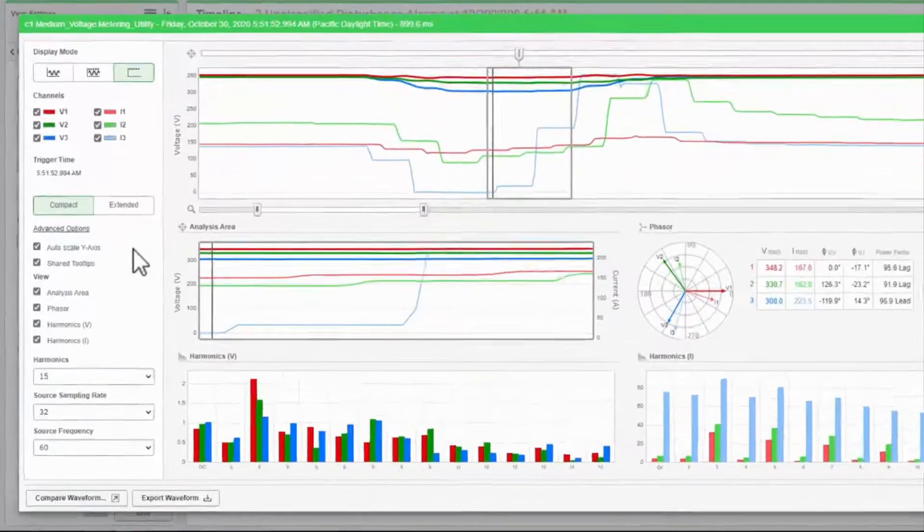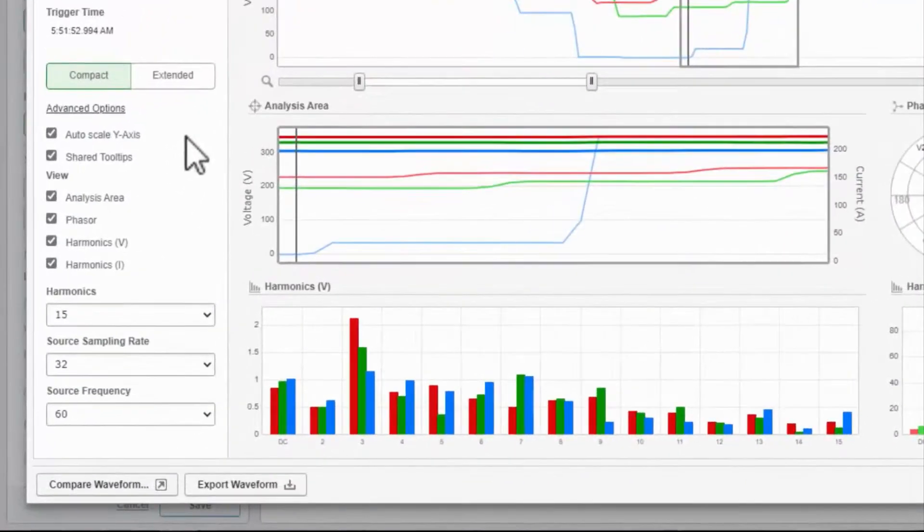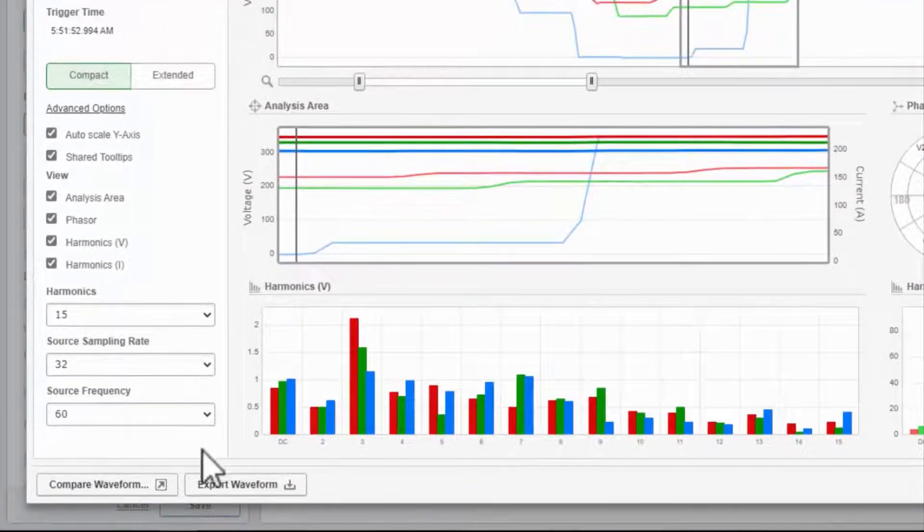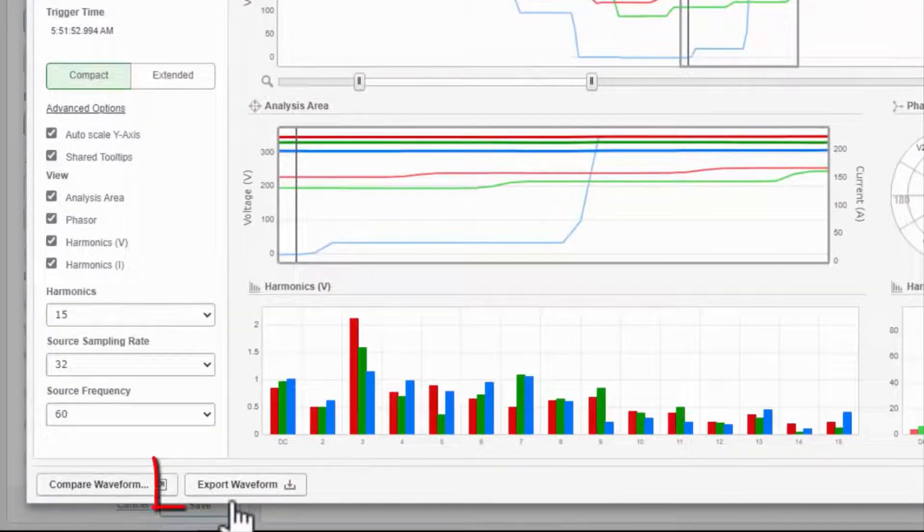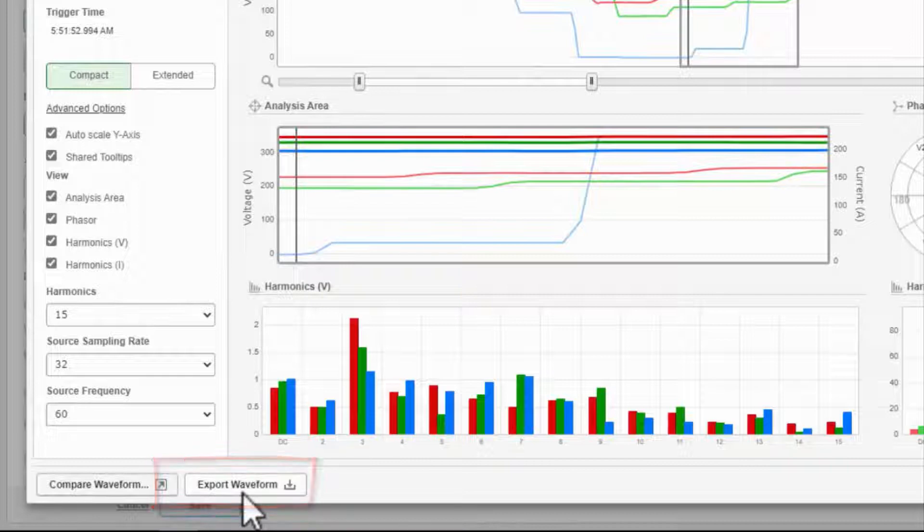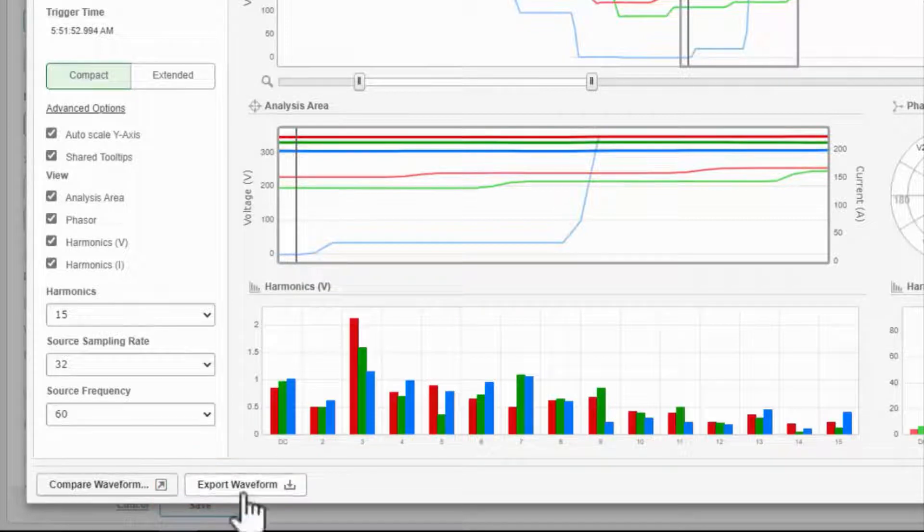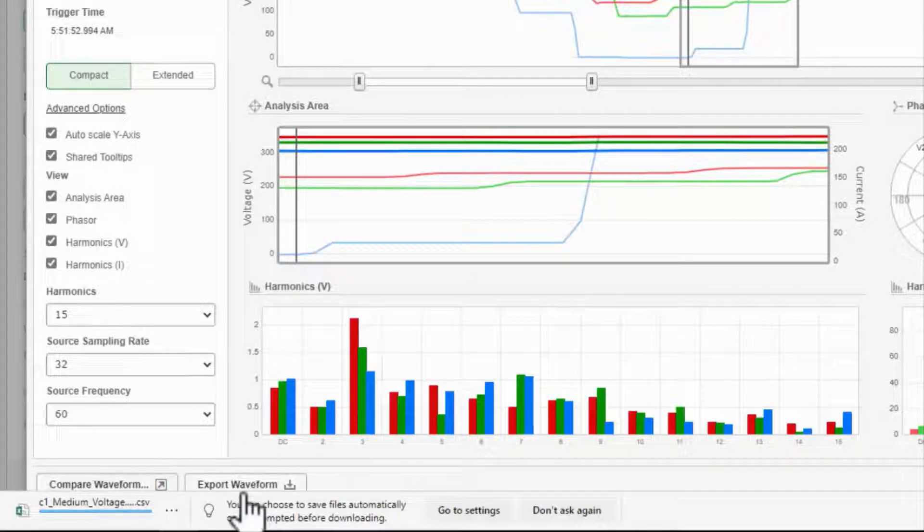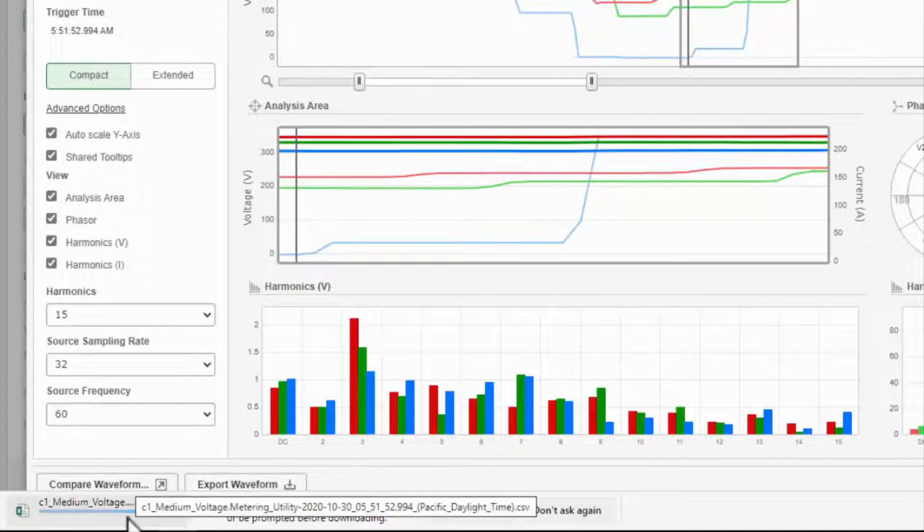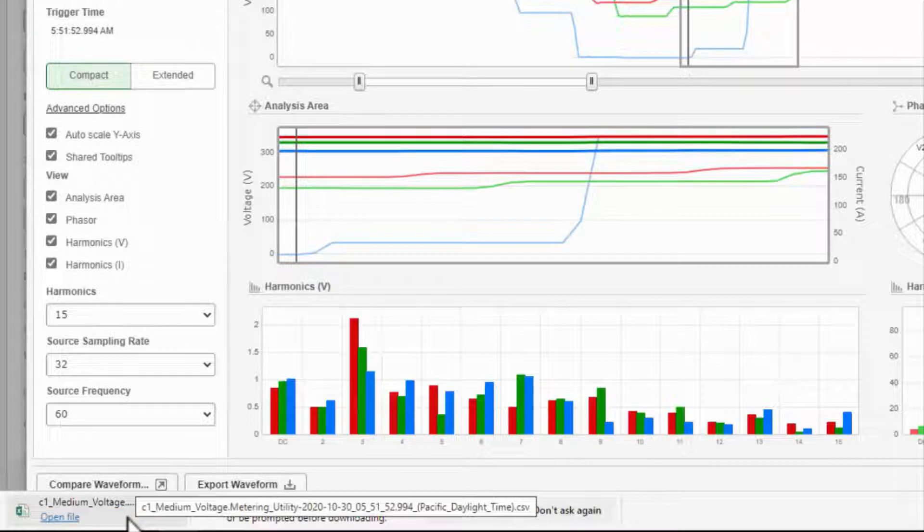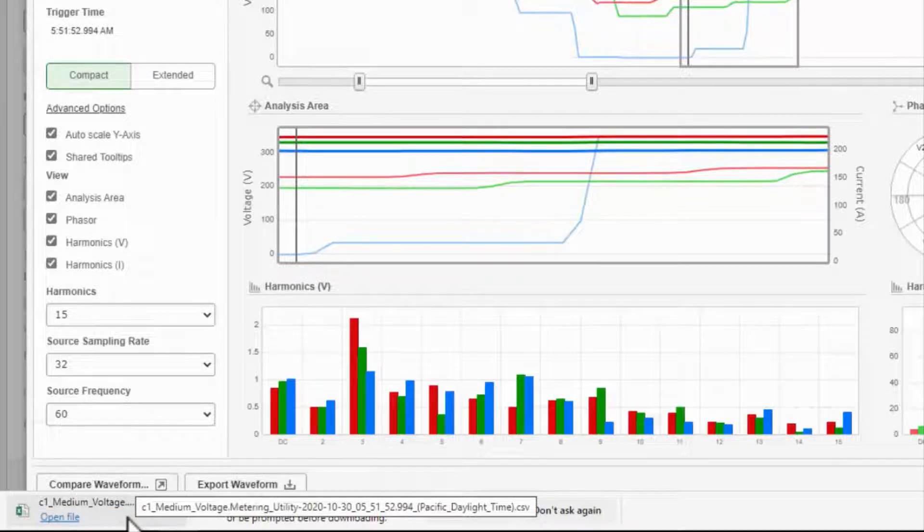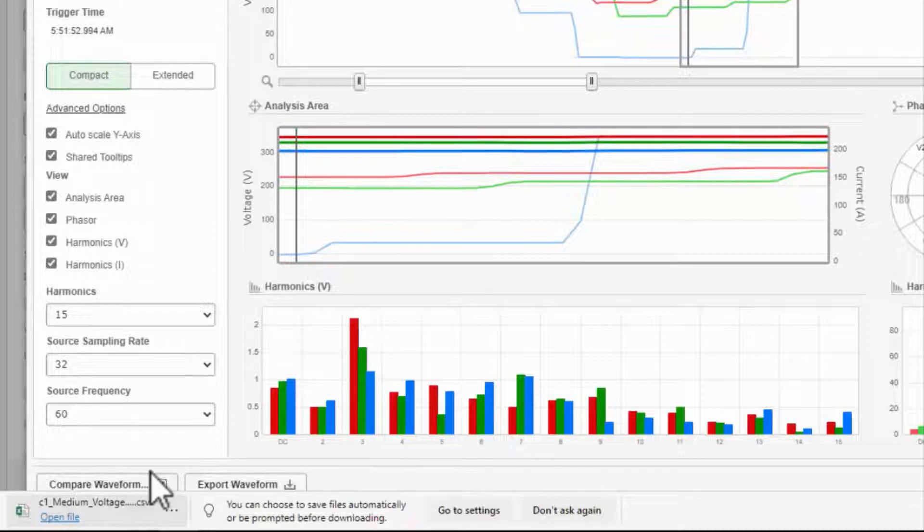I have two remaining tools. Export Waveform will save off the individual waveform samples as a CSV file, which is useful if you are not a power quality expert and instead want a consultant to analyze your waveforms.